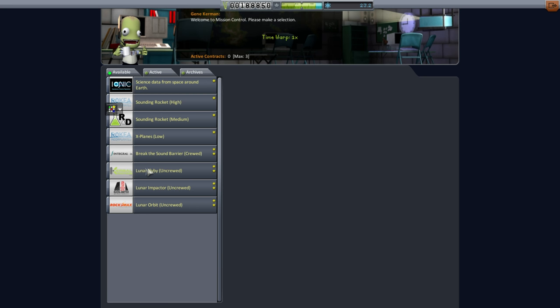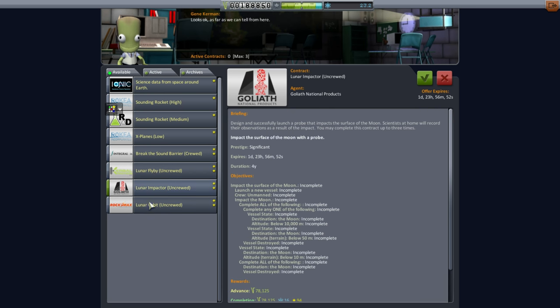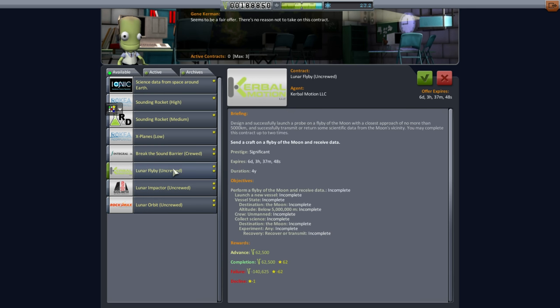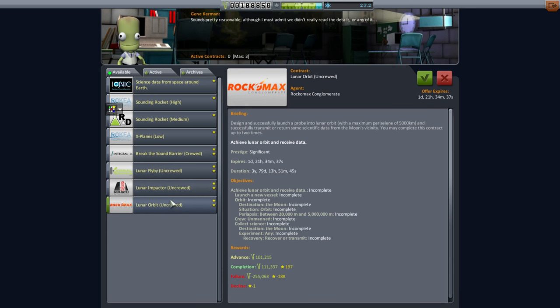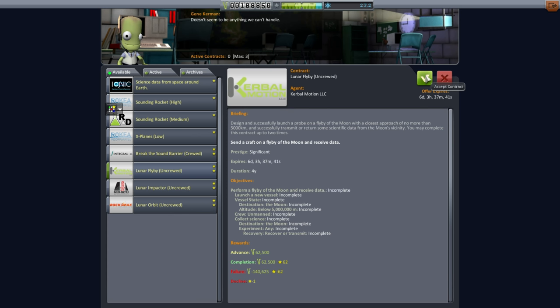The reason I decided to do a lunar contract just after making orbit in the previous episode is because we have these possibilities here. This one gives us three years, four years. I think orbit we better pass on for now. Lunar flyby is what we want, but we have to be below 5,000 kilometers. It's a little bit tough, but that's what we're aiming to do.